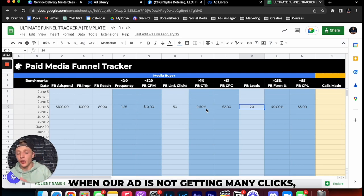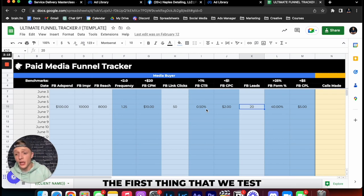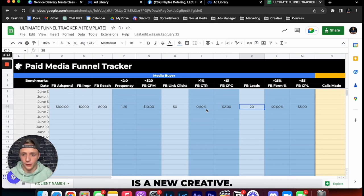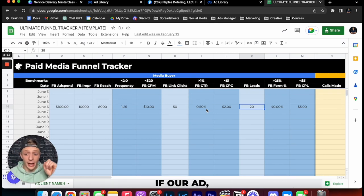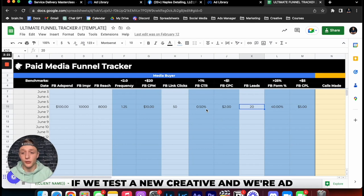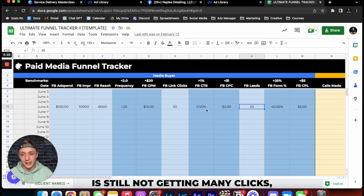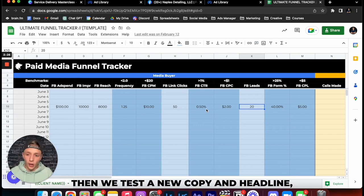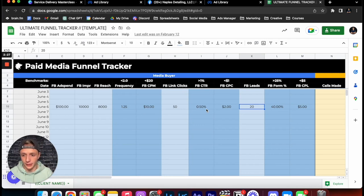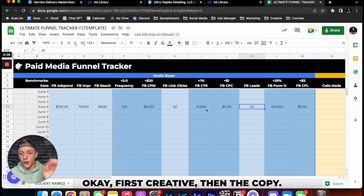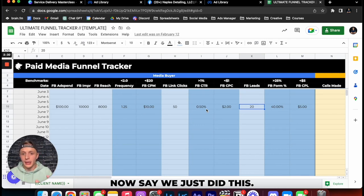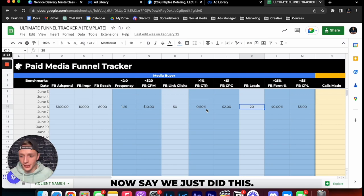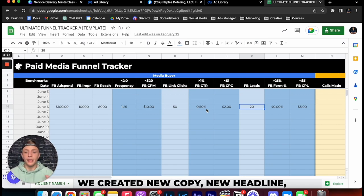So write this down: when our ad is not getting many clicks the first thing that we test is a new creative. If we test a new creative and our ad is still not getting many clicks then we test a new copy and headline.